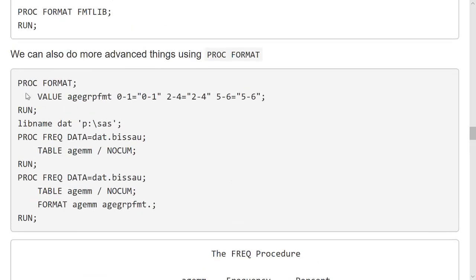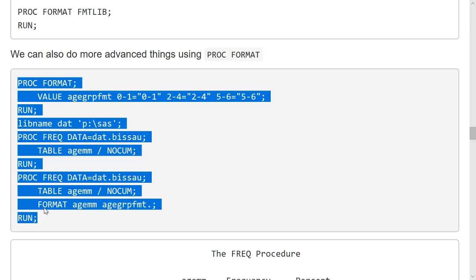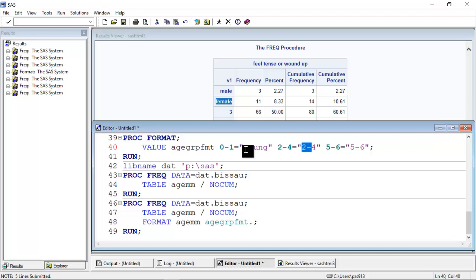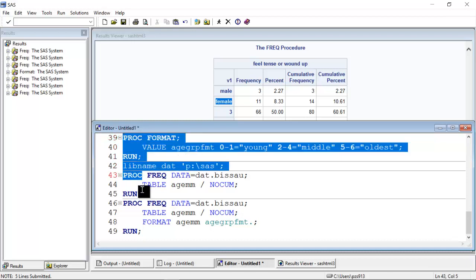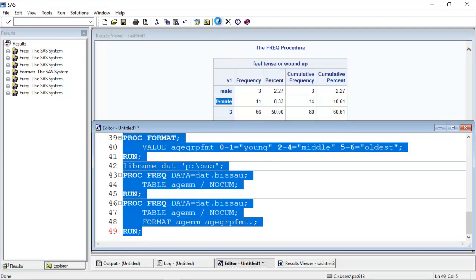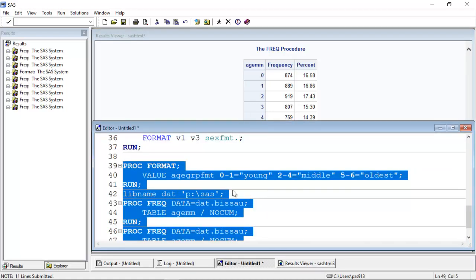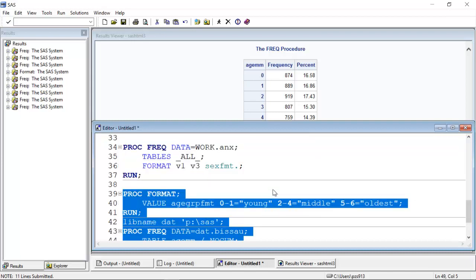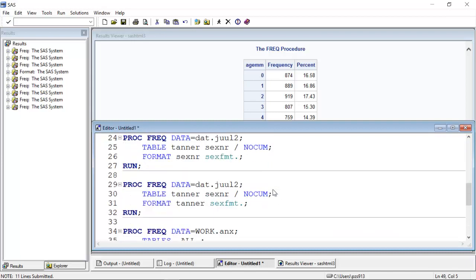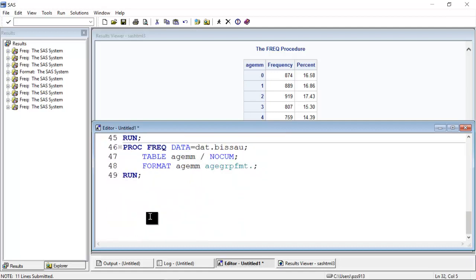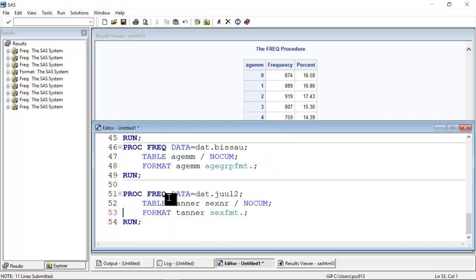Let me copy this and then jump back to SAS. And let me illustrate that actually I could put something else in here. I could write young, I could write middle and I could write oldest. Then if I submit all of this, I get this table attached to it.